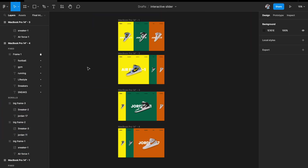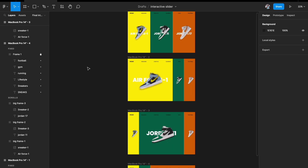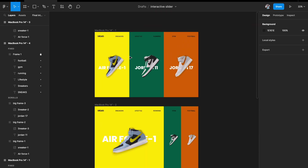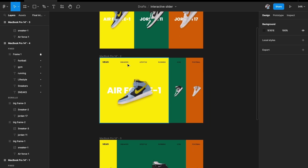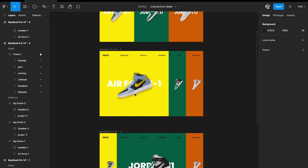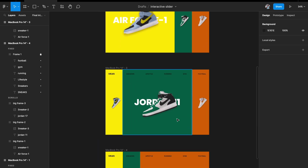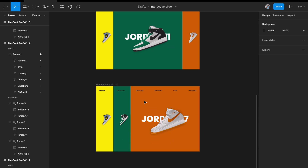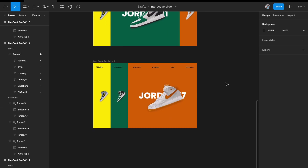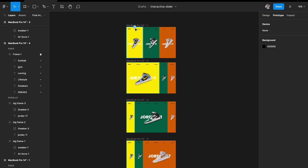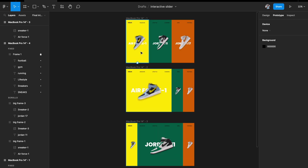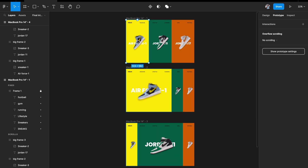Now all our stages are done. The first is the resting state with three equal cards. Then: hover state 1 (first card expands), hover state 2 (second card expands), and hover state 3 (third card expands). Now we need to set up the prototype interactions.